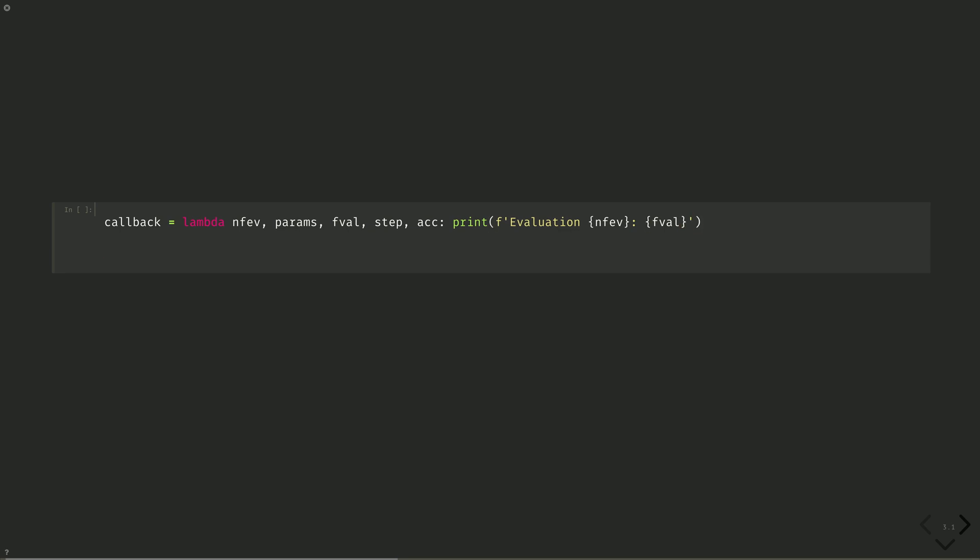And we'll put the callback in our optimizer. Optimizer equals SPSA, callback equals callback, and we'll set the maximum number of iterations to a thousand. Max iter equals one thousand.